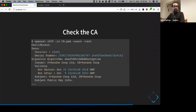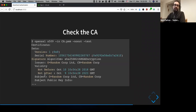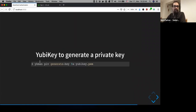You can check the CA file — the issuer is 'Random Corporation,' and because it's a self-signed certificate, the subject is also 'Random Corporation.' This is the one we'll use to create and sign the certificate for the YubiKey.